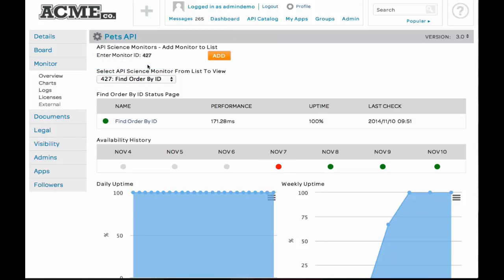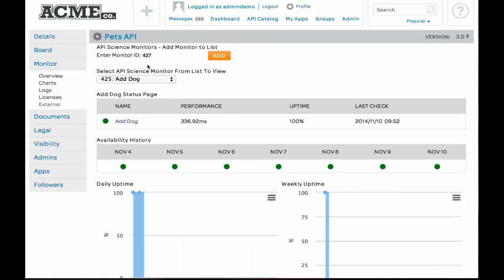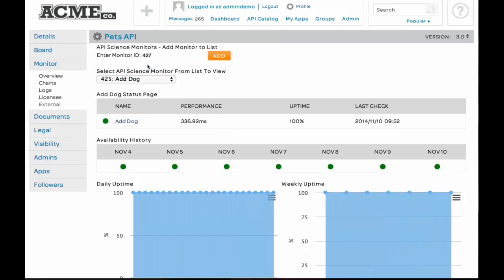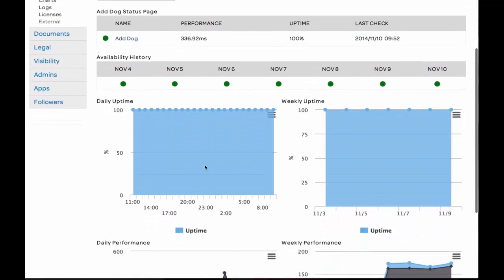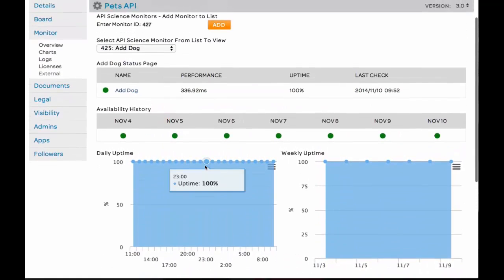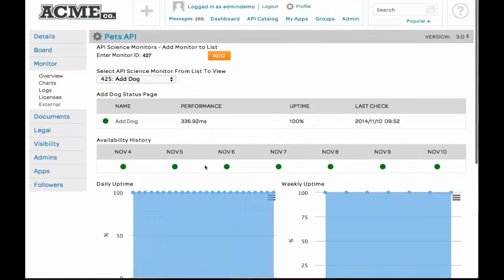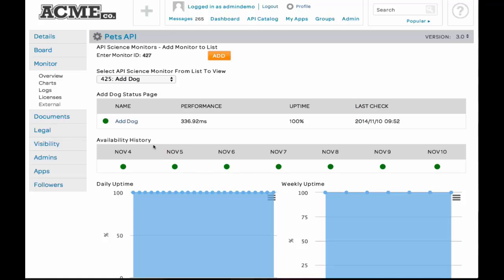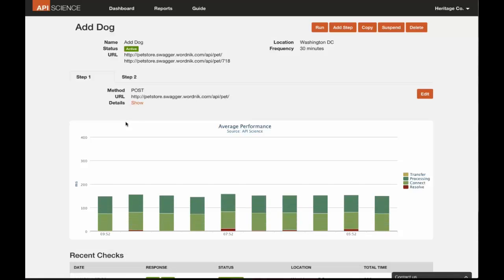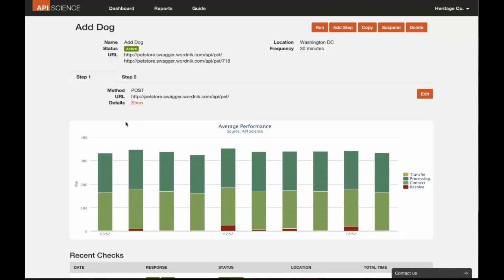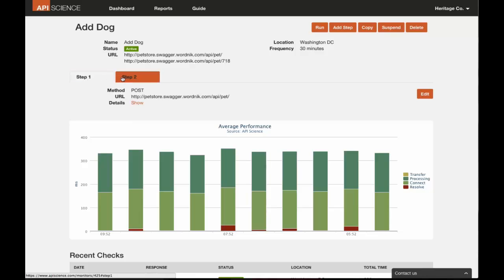AddDog is a unique monitor because it is a multi-step monitor. Now, we can see the results of the monitor here. It's had great performance. But if we want to get more detailed information about AddDog or actually execute the monitor or actually make a change to the monitor, we can go right into API science by clicking on AddDog and we're in API science. As you can see, it is a two-step process. There is a POST and a GET.